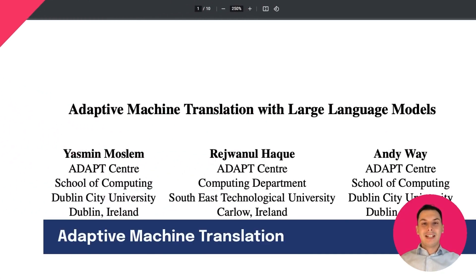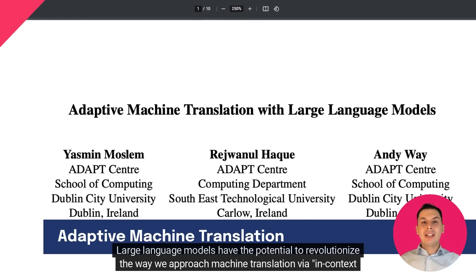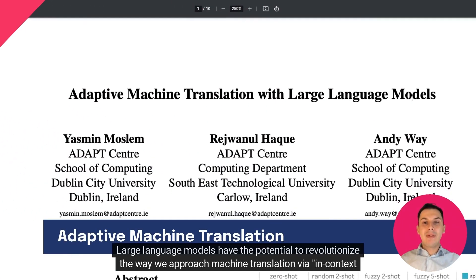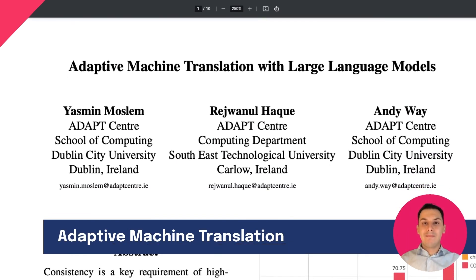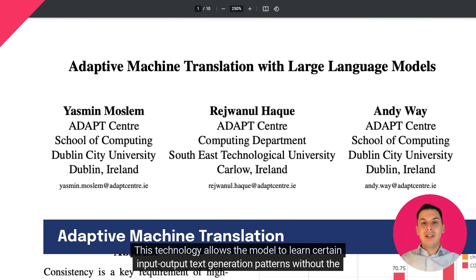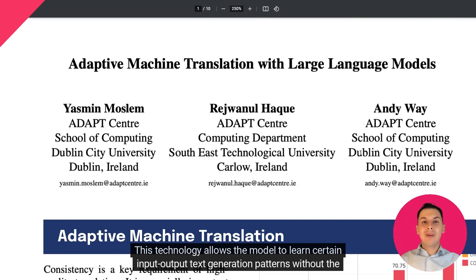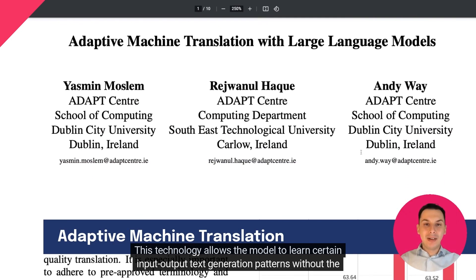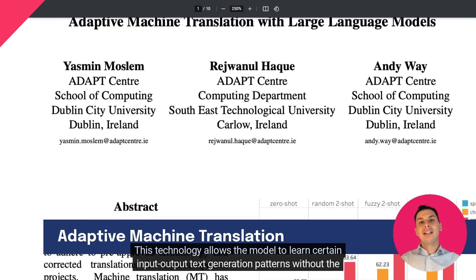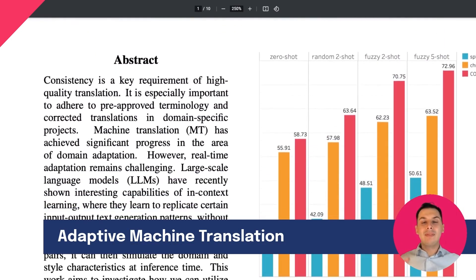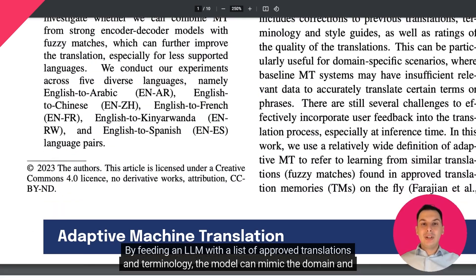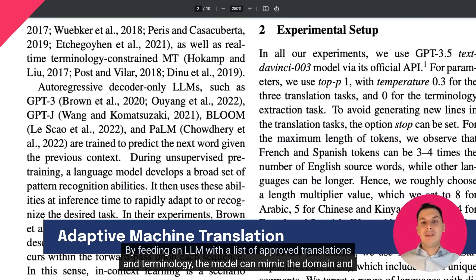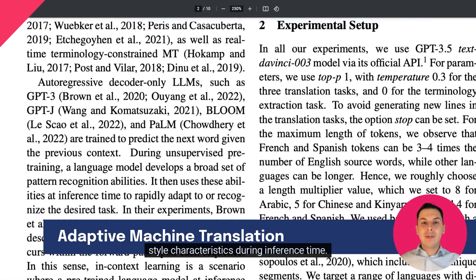Introduction. Large language models have the potential to revolutionize the way we approach machine translation via in-context learning. This technology allows the model to learn certain input-output text generation patterns without the need for additional fine-tuning. By feeding an LLM with a list of approved translations and terminology, the model can mimic the domain and style characteristics during inference time.